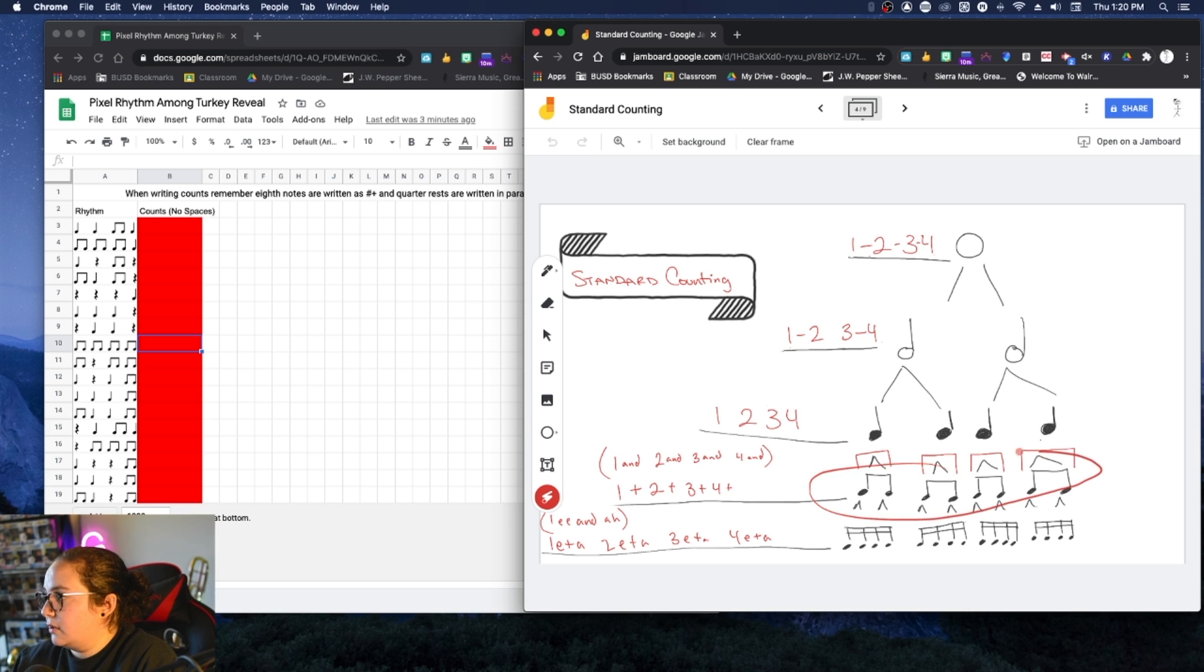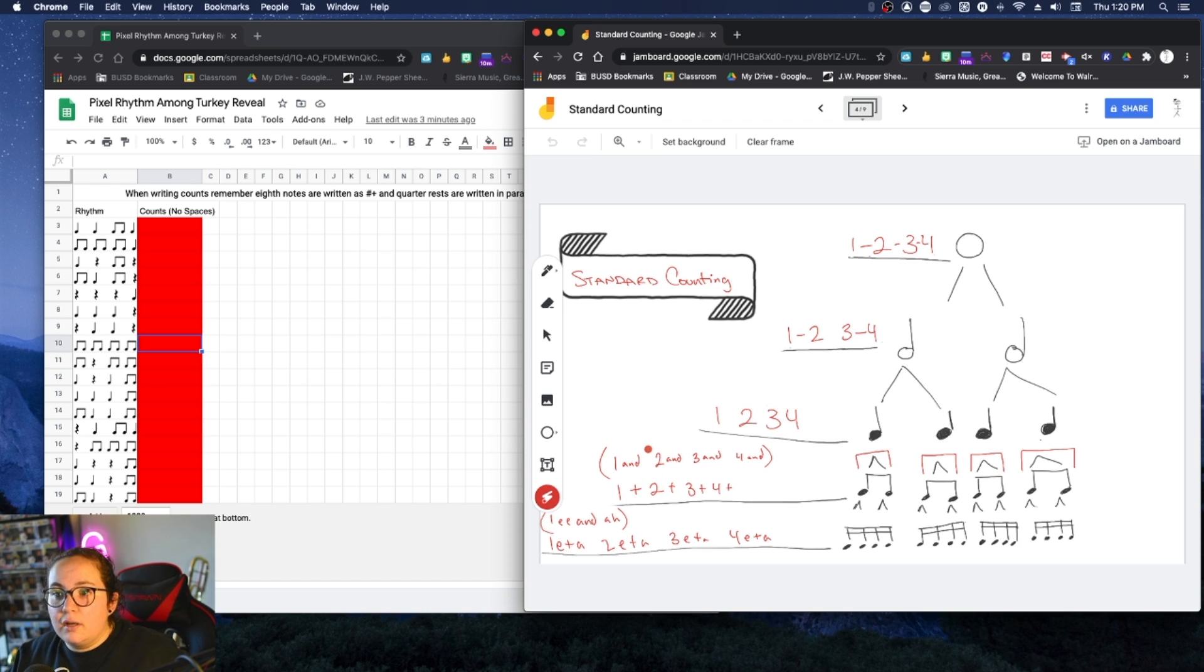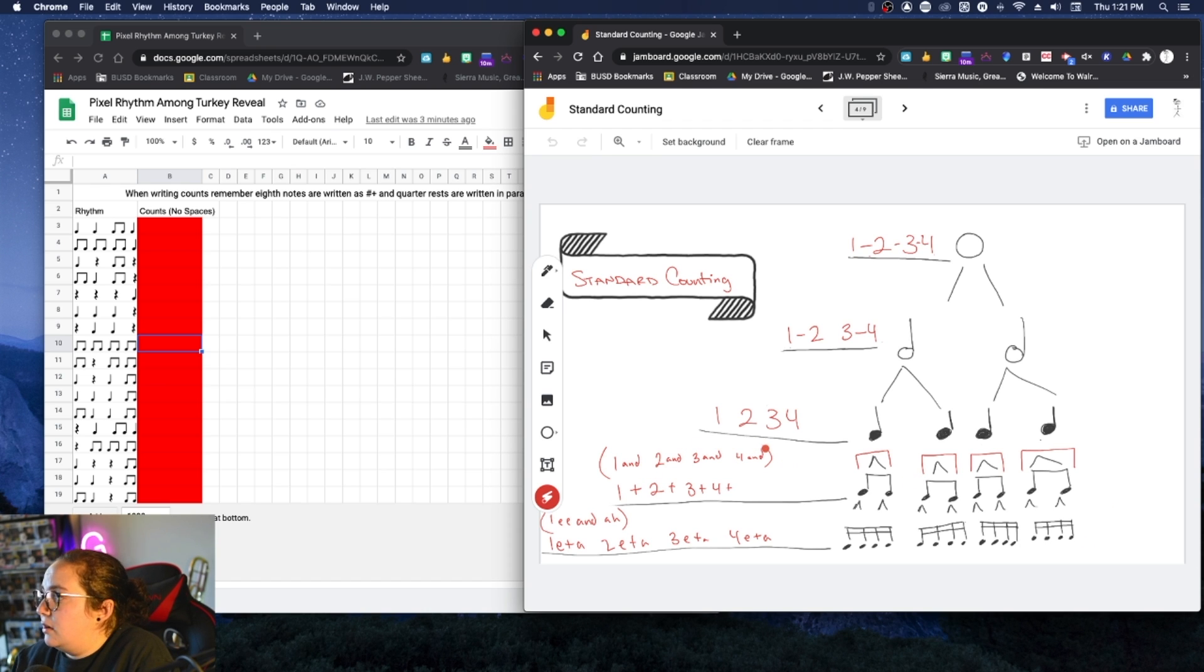And when we get to eighth notes, right, that's notes that are connected like this, formerly known as like saying t, t, t, t versus like ta, ta, ta, ta. We would say one and two and three and four and. So that's what you see here.